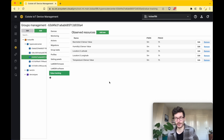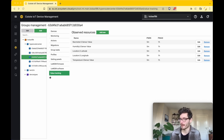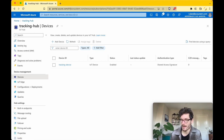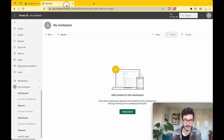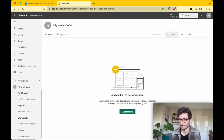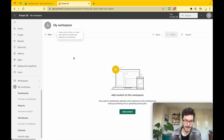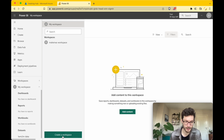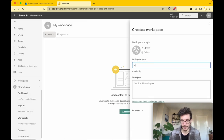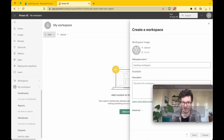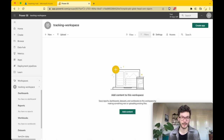Let's go back to Microsoft Azure and initiate the integration with Microsoft Power BI. I assume you already have a Power BI account set up — if not, create one with a free evaluation subscription. In Power BI, go to Workspaces and create a new one, giving it a name like 'tracking workspace'. Save it — the tracking workspace is now set up. Now go back to Azure IoT Hub.